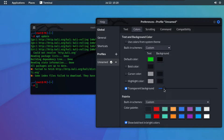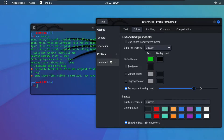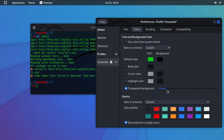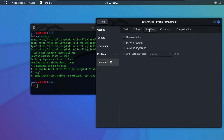At the bottom, you can see we have the transparent background option — you can use this as well. If you increase the transparency, the background color is completely removed. If you decrease the transparency, the terminal becomes more opaque. We are going to use lower transparency settings for our terminal for now.